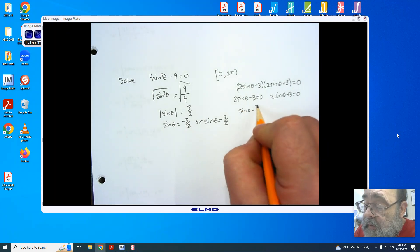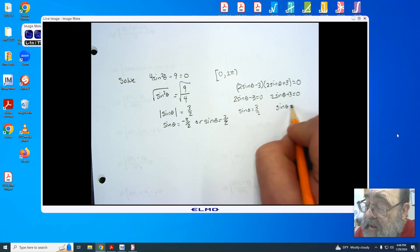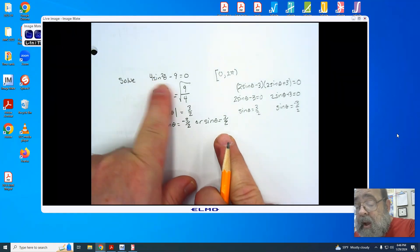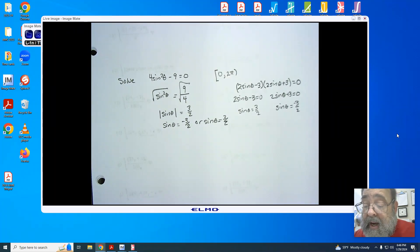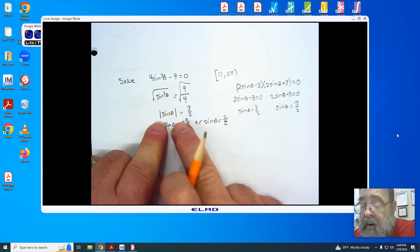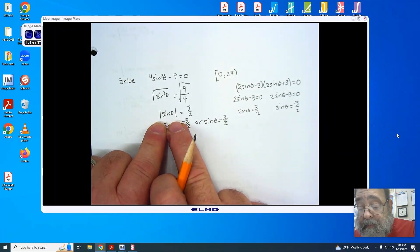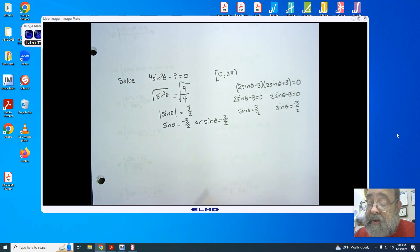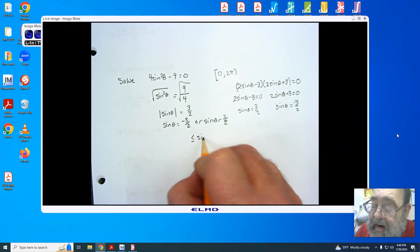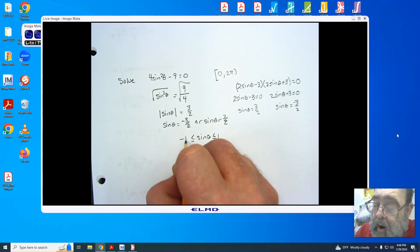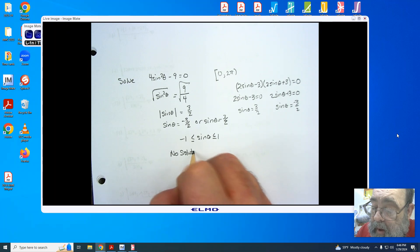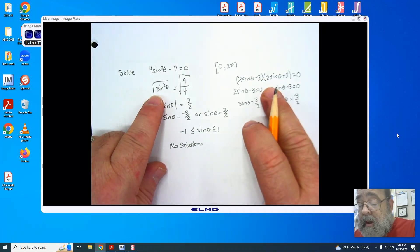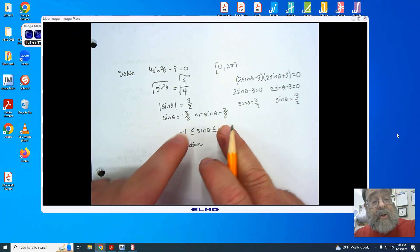We now have sine of theta equals 3 halves and sine of theta equals negative 3 halves. The issue with solving by taking the square root on both sides is you must remember you get the square root of sine squared, which by definition is an absolute value. When you drop the absolute value, you get two possible answers. But just as in the last problem, because sine can only be between negative 1 and 1, there is no solution to this problem. I included it so you could practice factoring and also recognize extraneous solutions — solutions that are not possible.